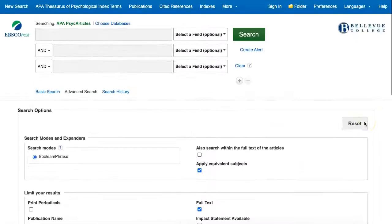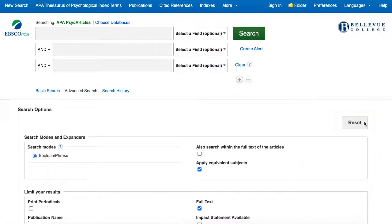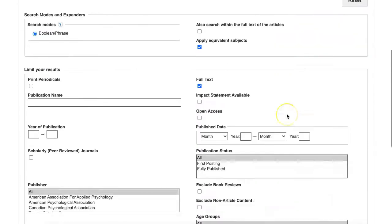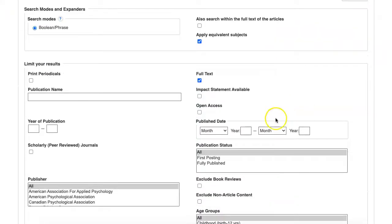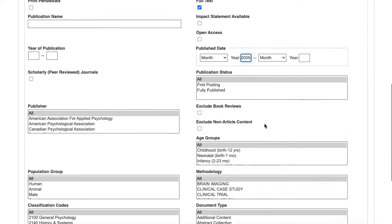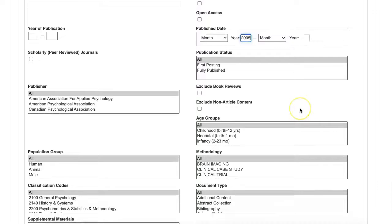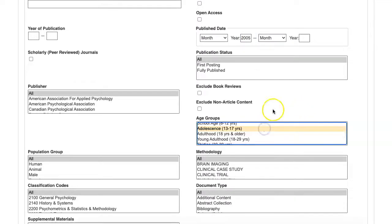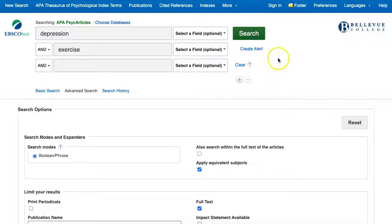Back up at the top of the page we'll enter search terms for depression and exercise. Then we'll use the Publish Date filter to find articles after 2005 and the Age Groups filter for research on adolescence. Now at the top of the page we'll click the green search button.